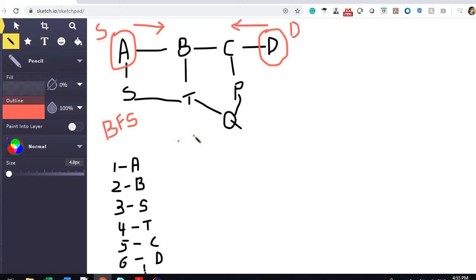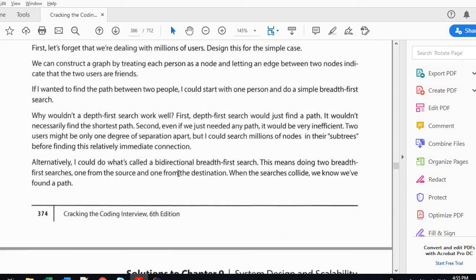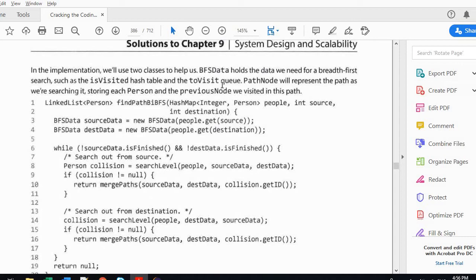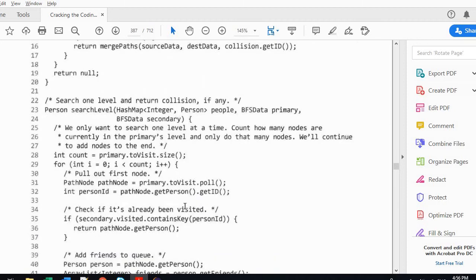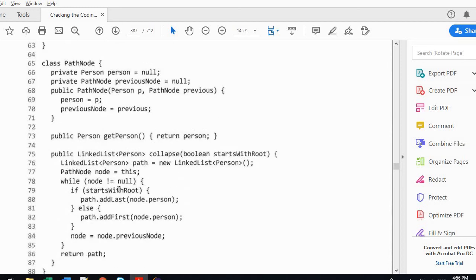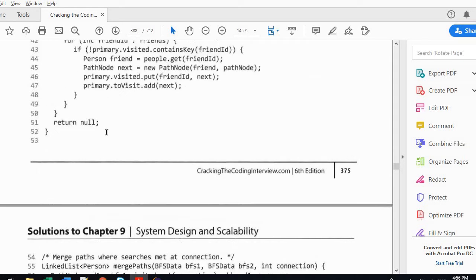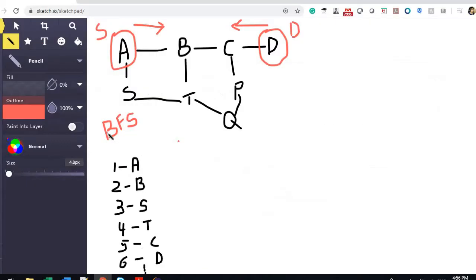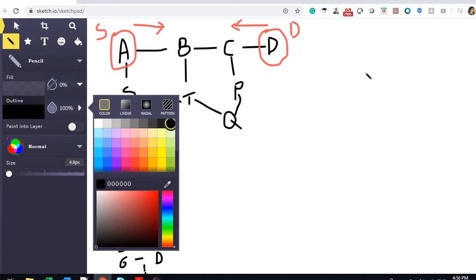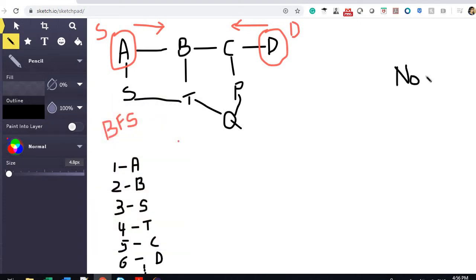Now let's look at the data structures. Since this is a system design question, we need to identify the smallest entity — which is a Person. So we have a class Person with a person ID, person name, and other details. The author also introduces a PathNode class, which is similar to a node in a linked list — it has data (the person) and a pointer to the next/previous node.